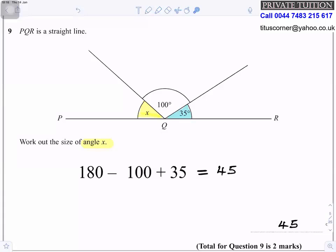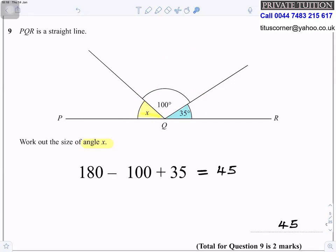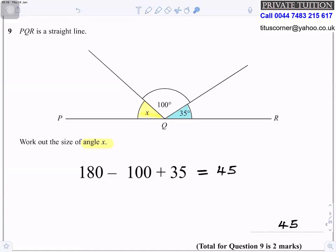Question 9: PQR is a straight line. Work out the size of angle X. Angles on a straight line add up to 180°. So X = 180 − 100 − 35 = 45 degrees.